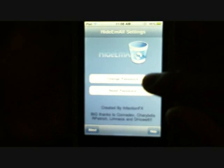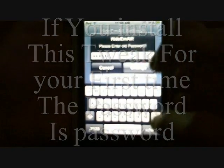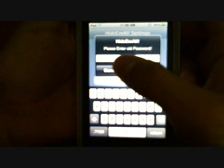What you want to do is change your password. When you install it for the first time, the password is just 'password' — so type in 'password' and click on change. For me it doesn't work because I already did that, so I have to put in my old password and make a new one.